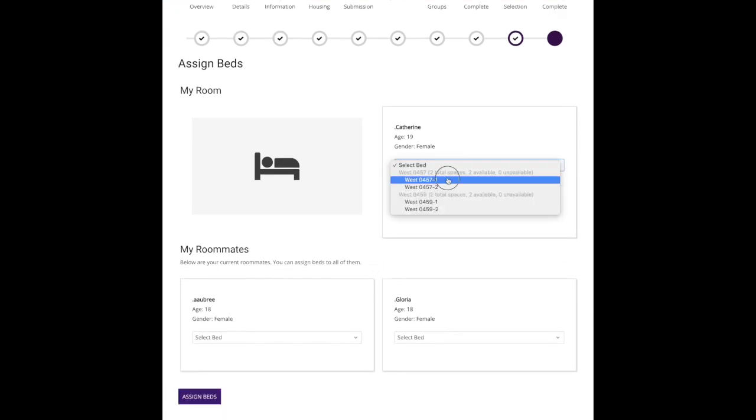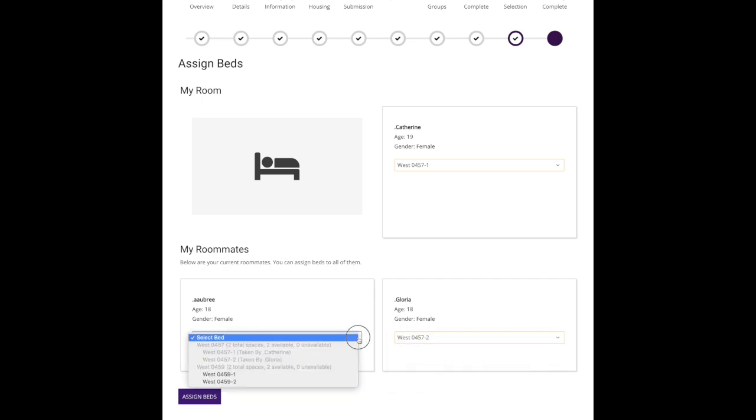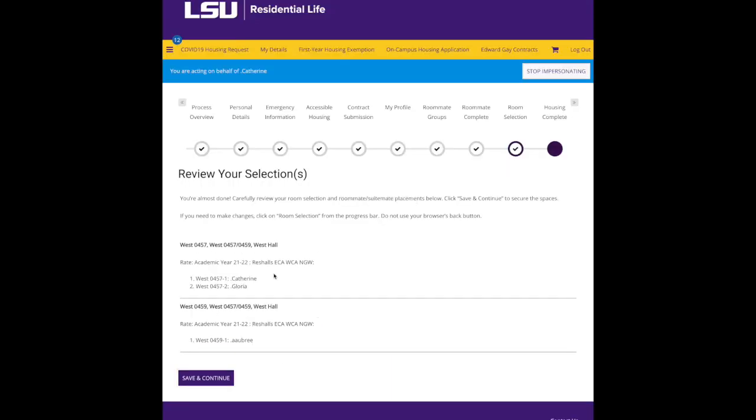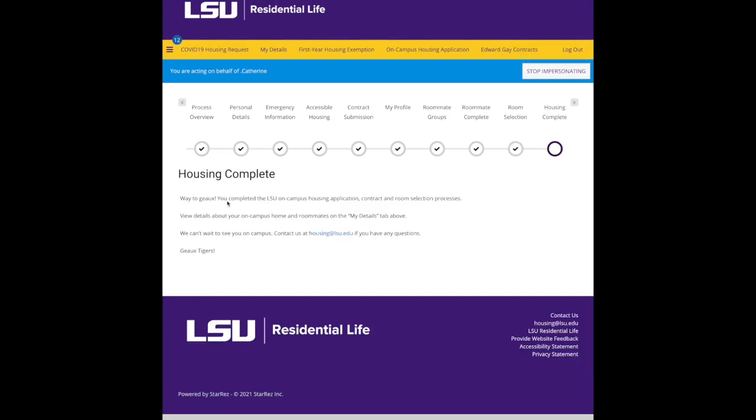Okay, now we're in the right bed, so I'm going to go in 457. I'm going to put Gloria as my roommate, and I'm going to put Aubrey as my suitemate. Okay, let me double-check, make sure everything's okay. 457 459, okay, so I'm in the right, we're all in the same suite, I have the right roommate. Click save and continue. Way to go, housing complete!